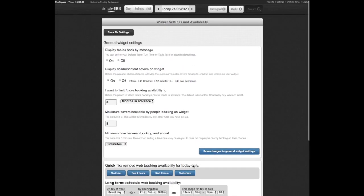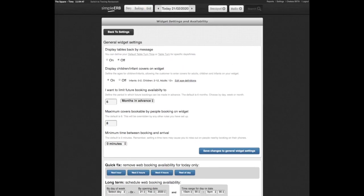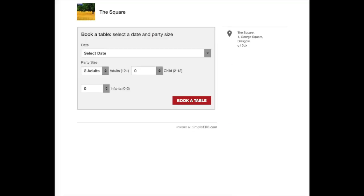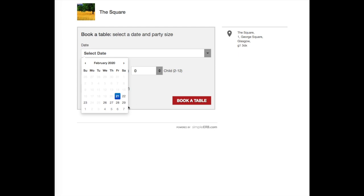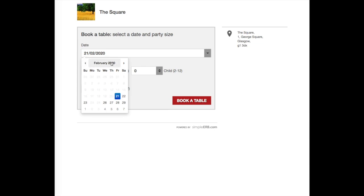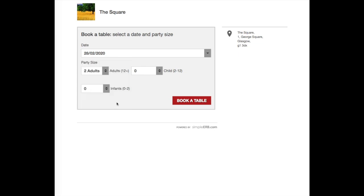Here we have the customer online widget view when making a booking using the standard widget design. The customer chooses the booking date from the calendar. Any dates that are grayed out are dates which have been set as closed days or days you are not open.